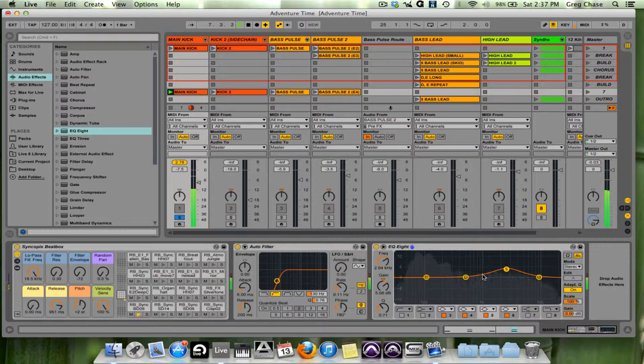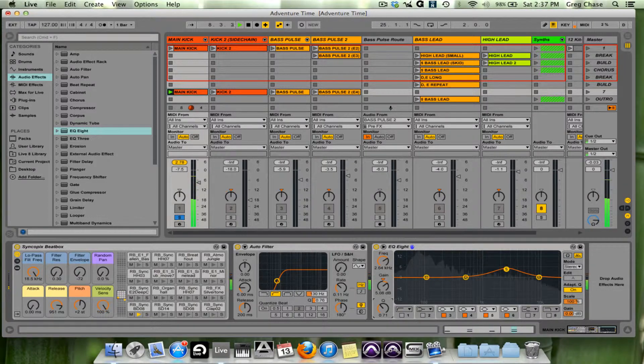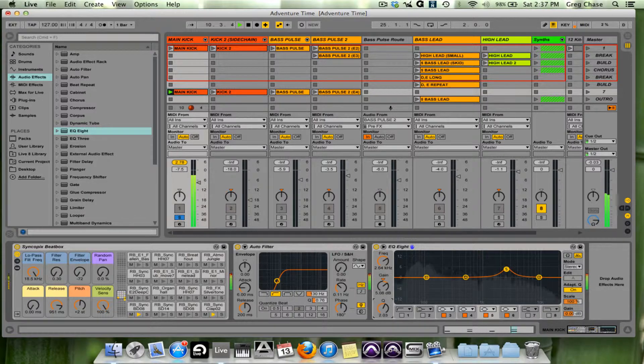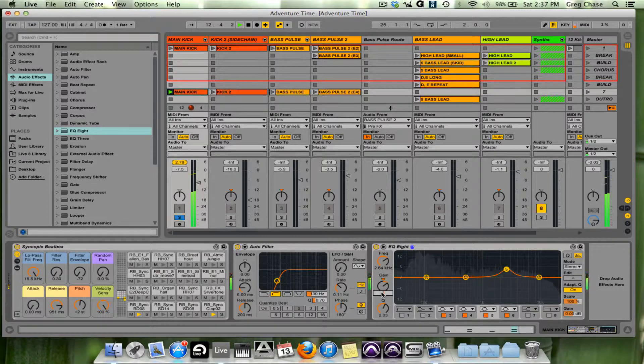So I like where it is here. I'm going to increase the Q around 2, and then I'm going to give it a value of 2dB and bring it down.